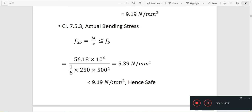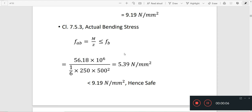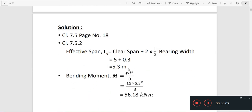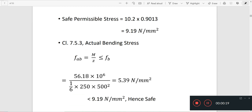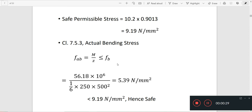The actual bending stress is M by Z. The actual bending stress is permissible, so it is safe.